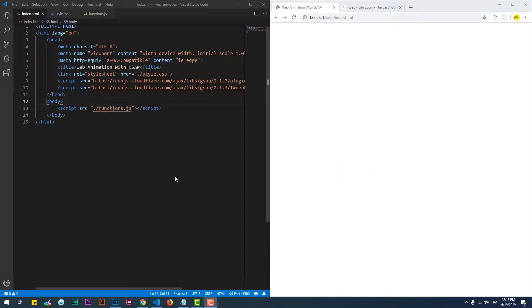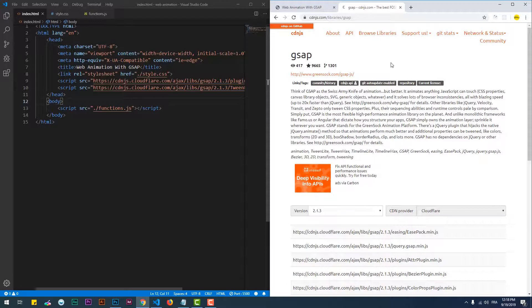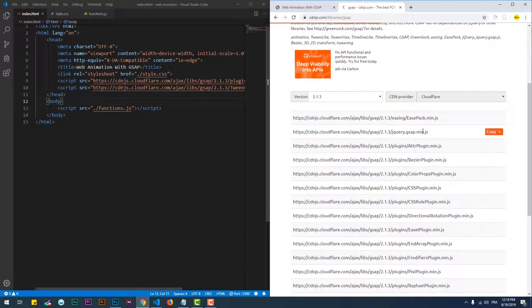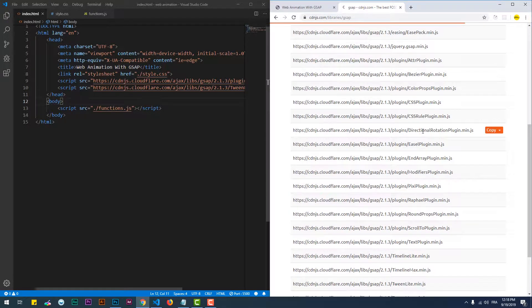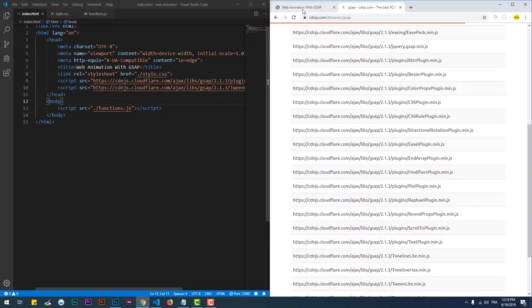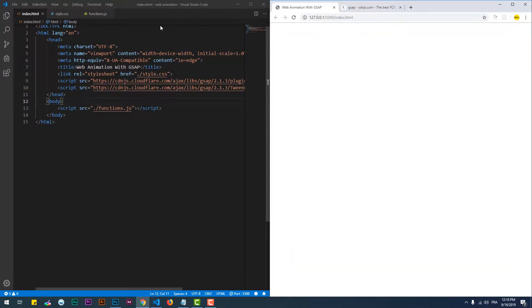ScrollTo Plugin is GreenSock's way of creating smooth scroll to your scrollable pages or elements. As usual, let's add the plugin and create some elements on the page.